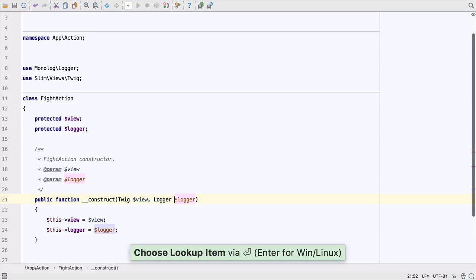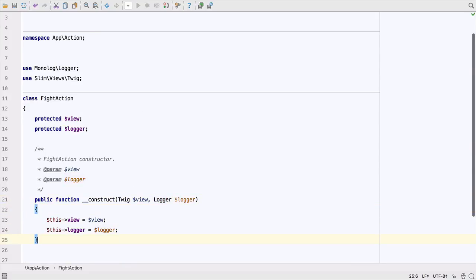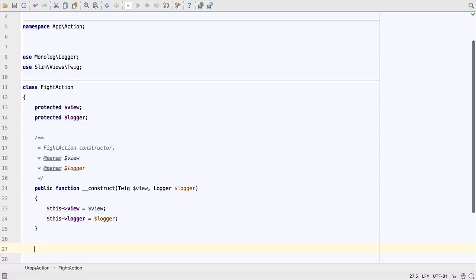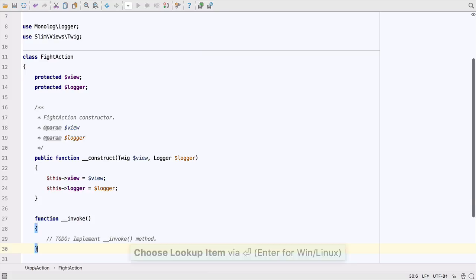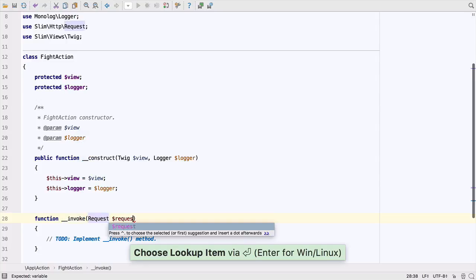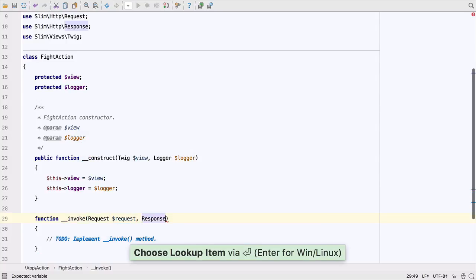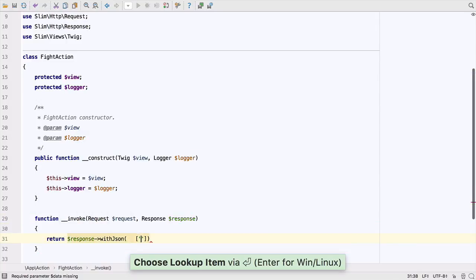For this action to be able to dispatch requests, it needs an InvokeMagic method. We can create it quickly by starting to type the method name. Completion takes care of the rest. Let's just make this action return a simple JSON string.